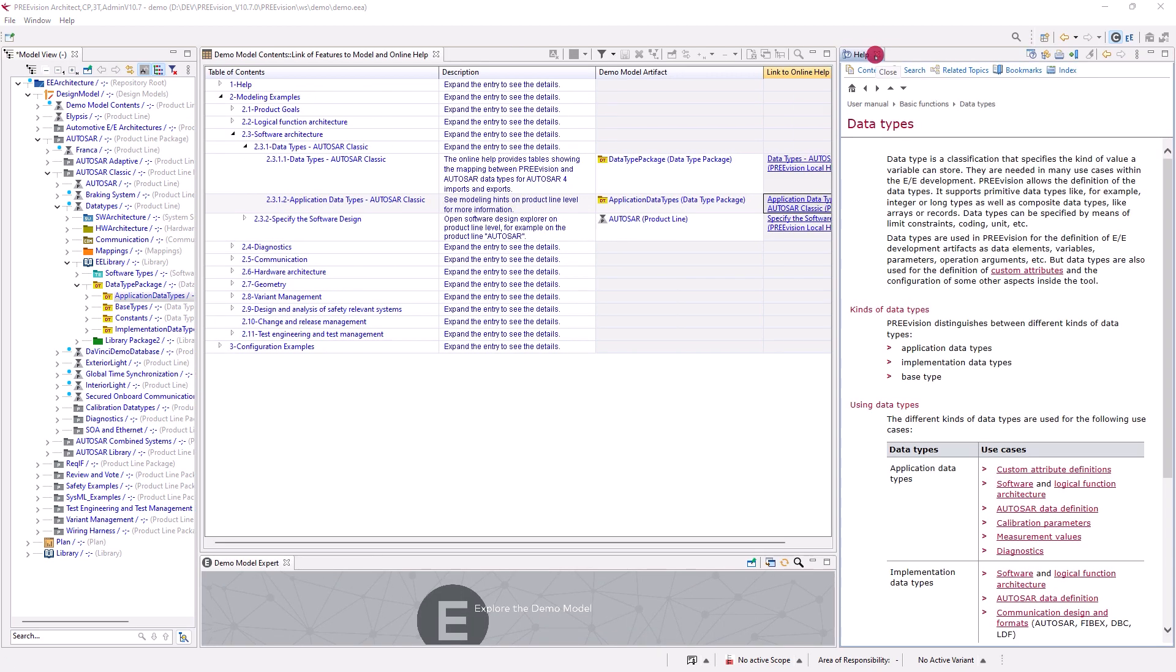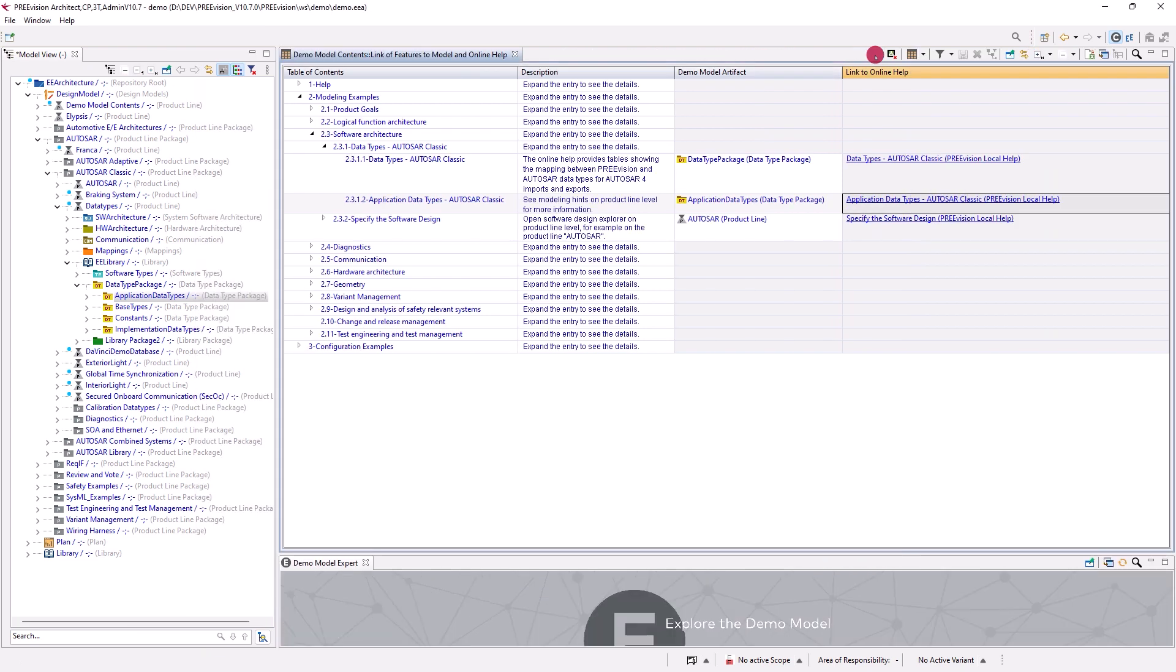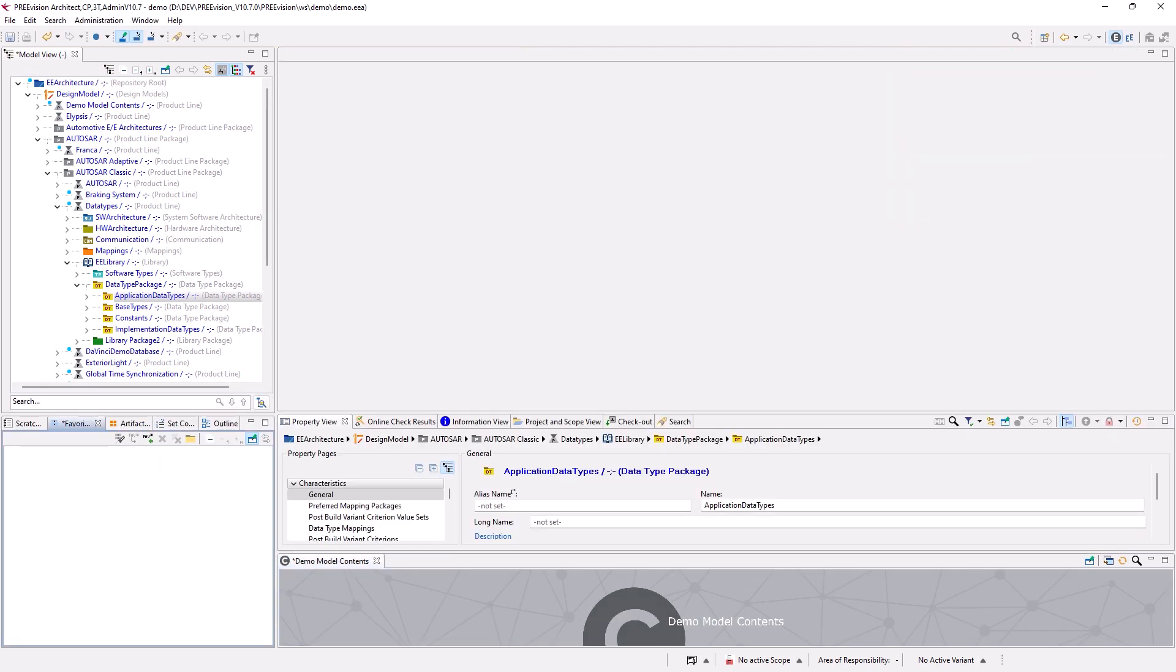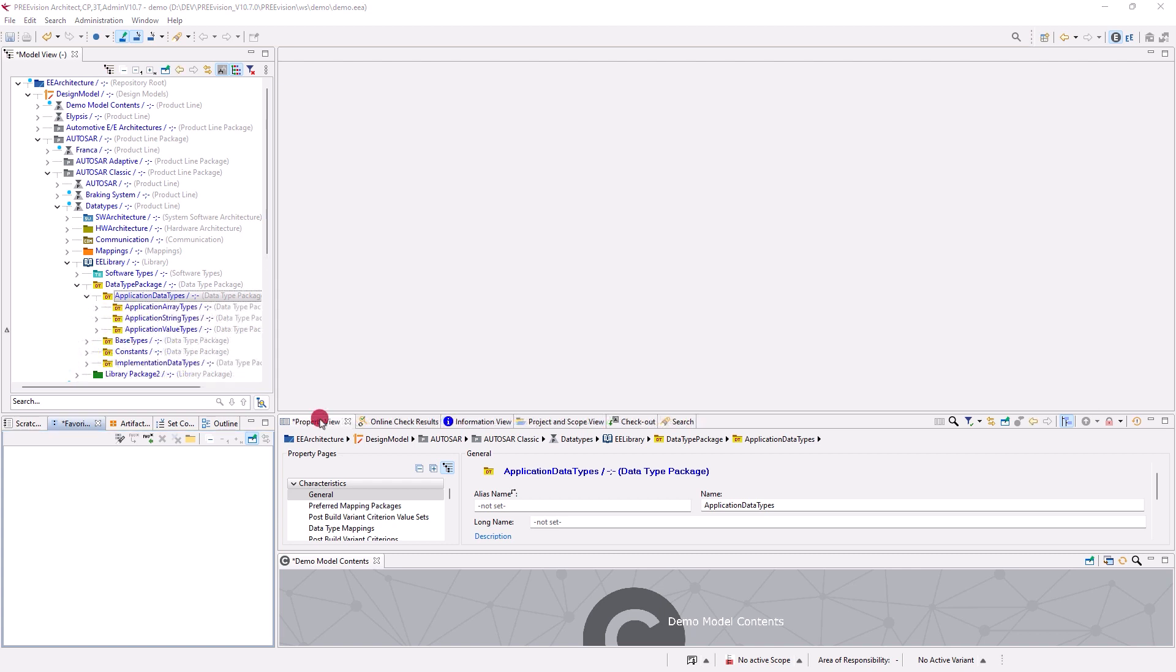To explore the demo model examples, click on the demo model expert portlet of the demo model contents perspective. The demo model expert perspective which then opens includes the views that you typically use when modeling in Prevision, such as the property, information, or the search view.